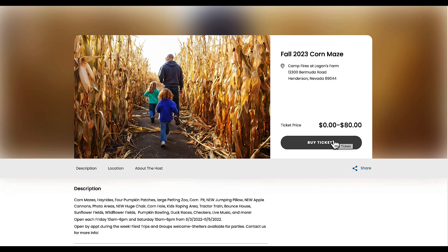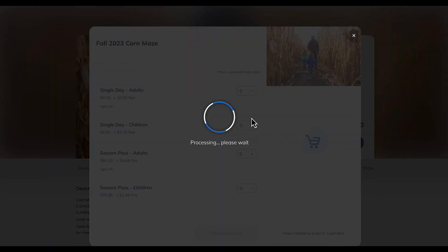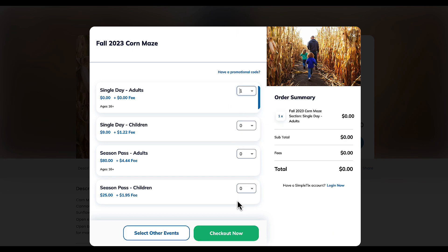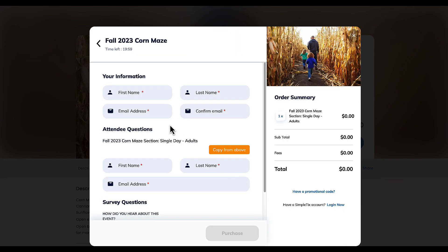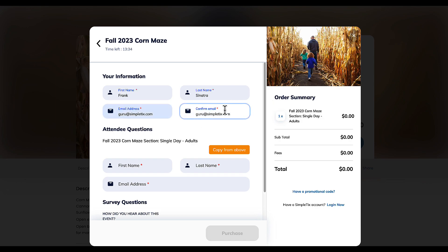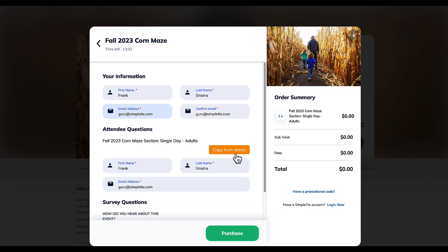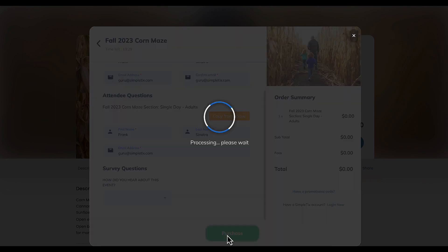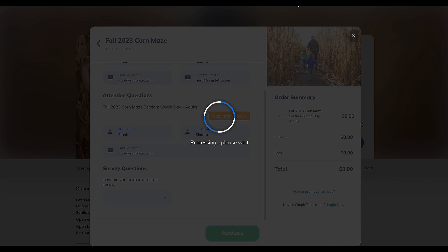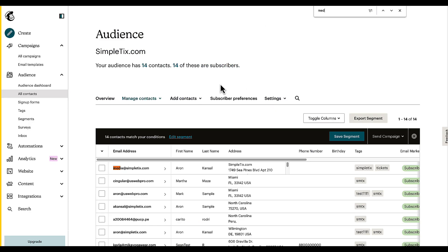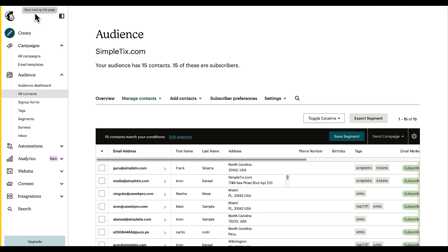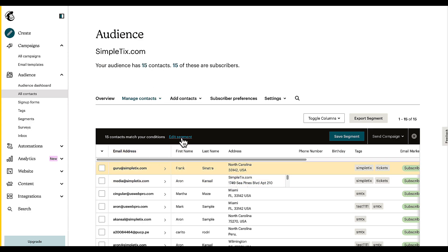Alright, let's test this out. I'll make a test order — I'll click Buy Tickets on an event, select one ticket, and check out now. Let's use an email address that's not already in our MailChimp list. So we have Frank Sinatra as the person buying the tickets. I'll click Purchase. Now the order is complete. Let me take a look at MailChimp — we have 14 contacts. When I hit Refresh, we now see 15 contacts, and Frank Sinatra is on the list. You'll also notice that those two tags are applied.